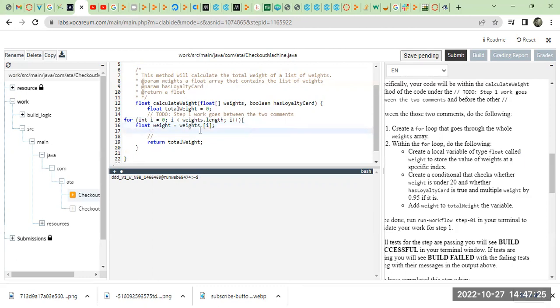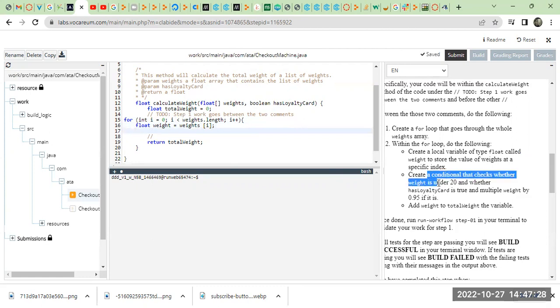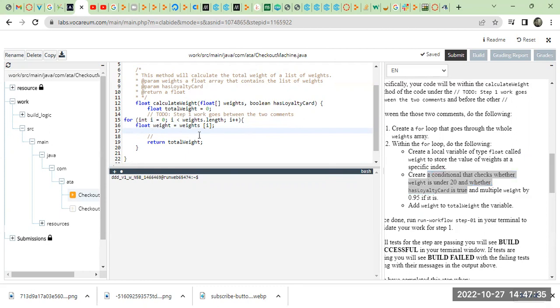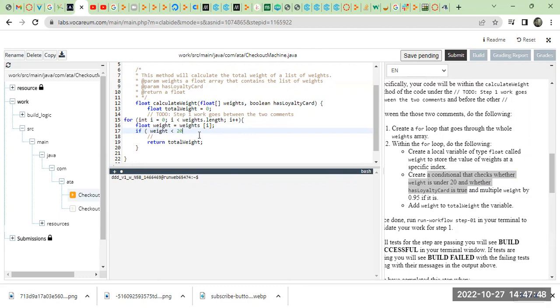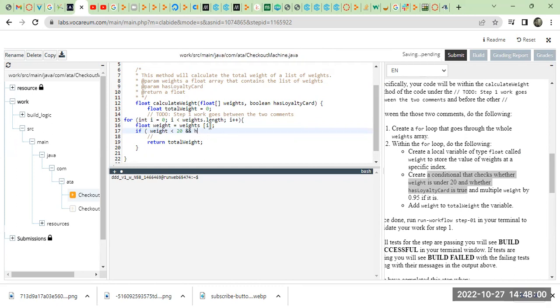After that, create a condition that checks whether weight is under 20 and whether has loyalty card is true. So, we're going to write an if statement: if weight is less than 20 and has loyalty card.